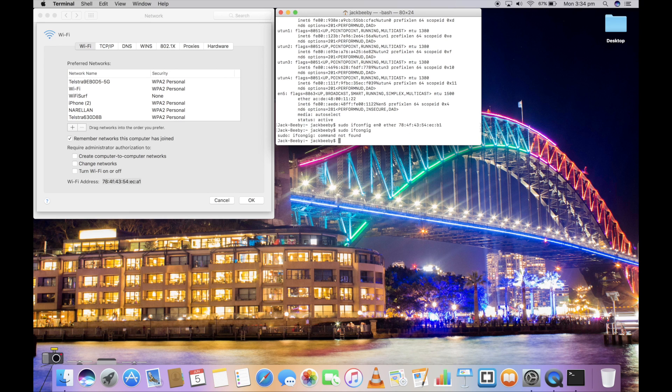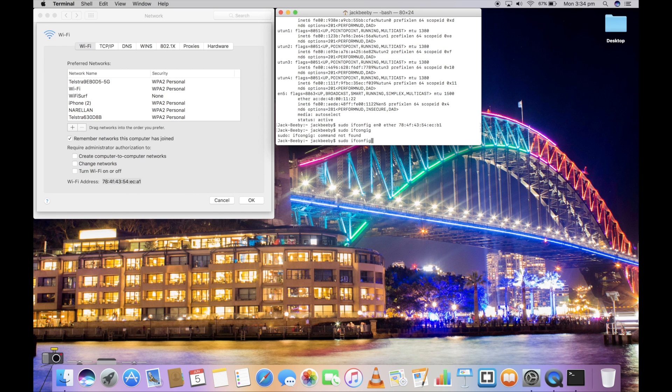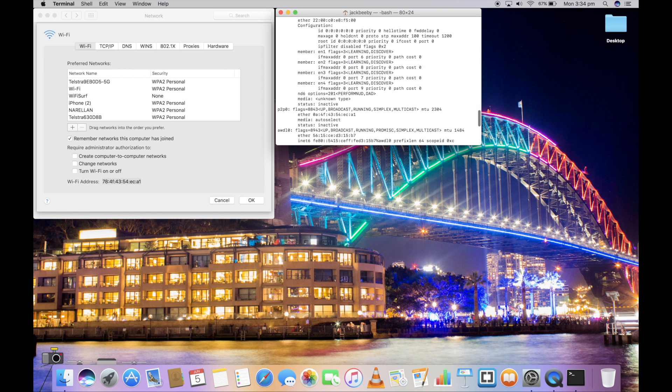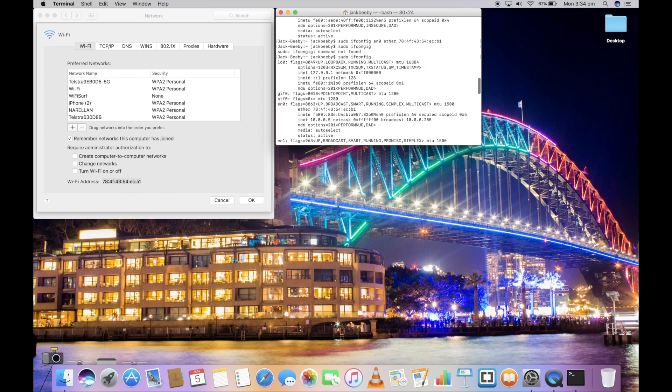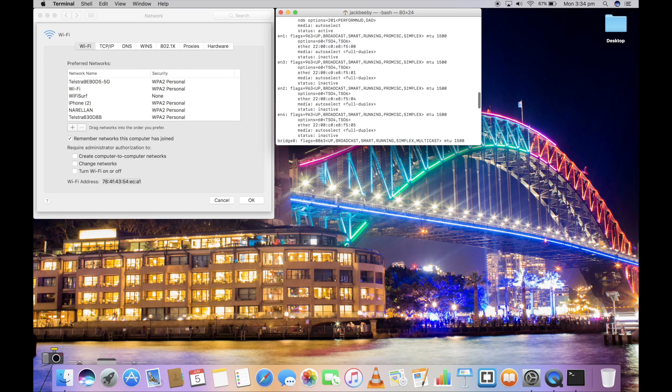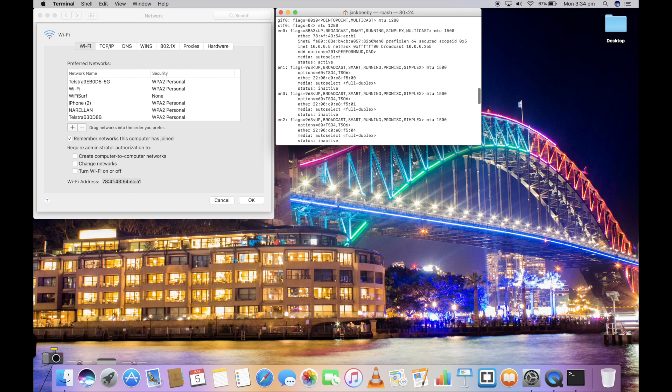To see your changed MAC address, type into Terminal: ifconfig. This should reload the interfaces list. In EN0, you should see that your MAC address has been changed.